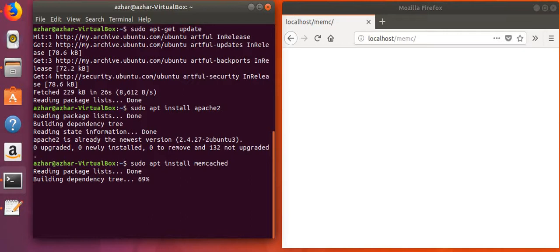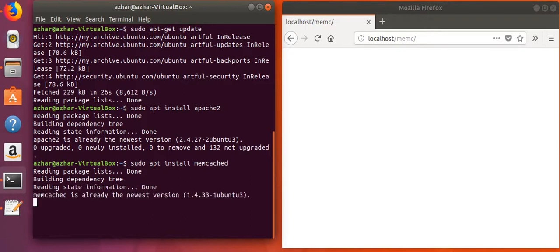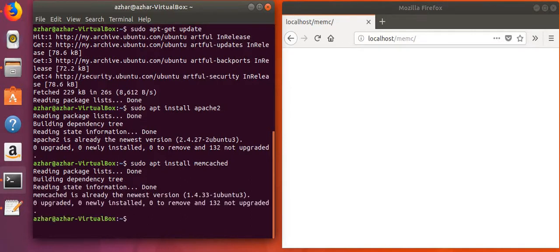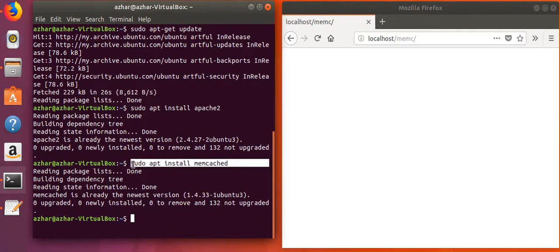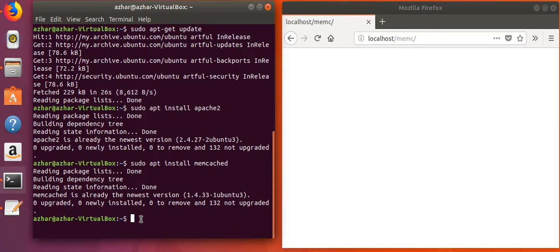We will also wait for a while to install Memcache. I already have it installed, so if you don't, you can use this command to install it. Now let's install PHP.